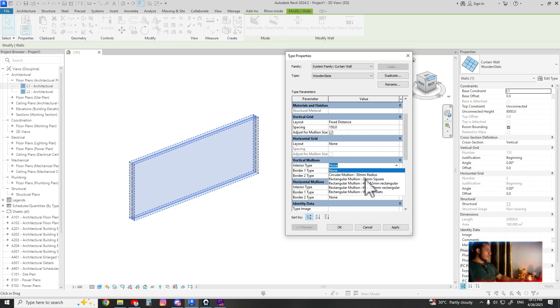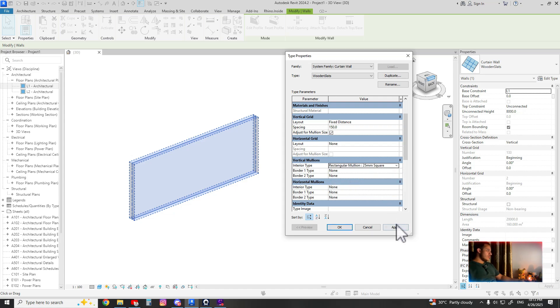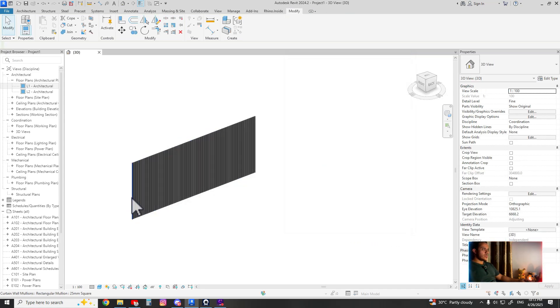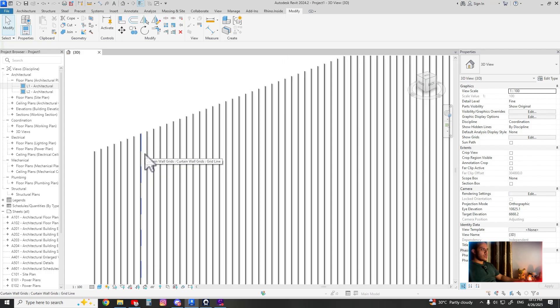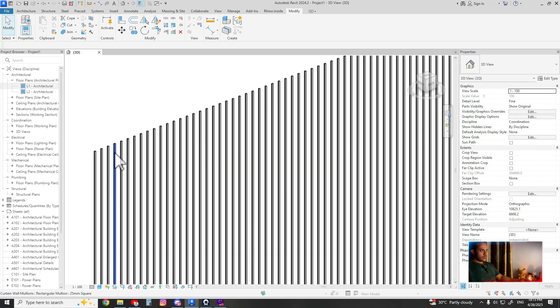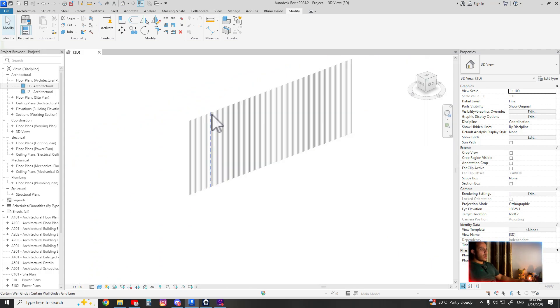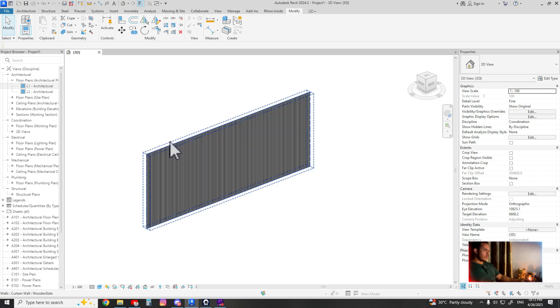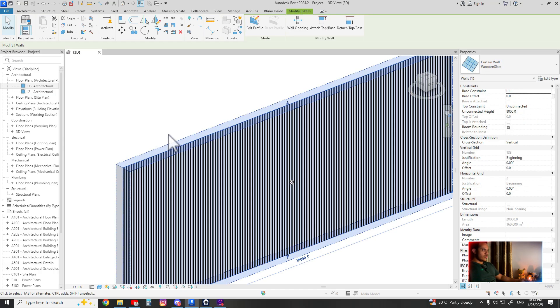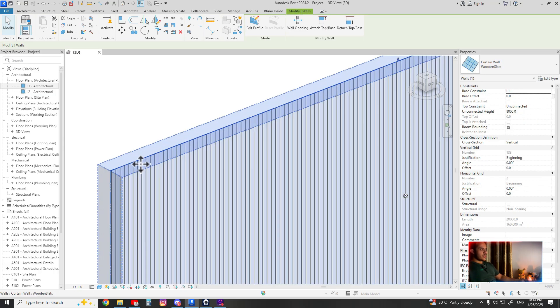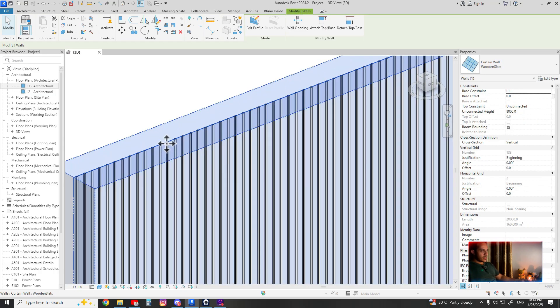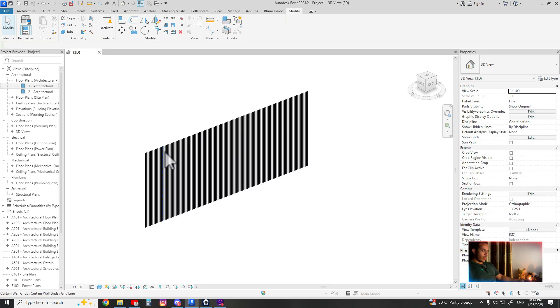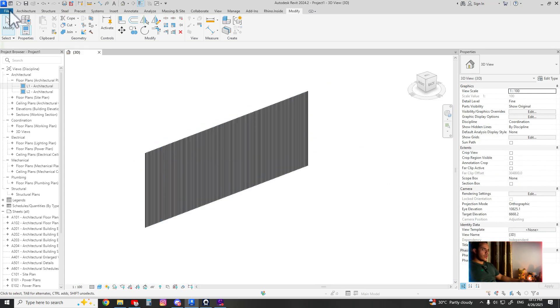Here you can find multiple family profiles from the mullion, and this is by default in Revit. For example, I want to show you how it looks if you apply this. As you can see, I don't know if you want to increase the spacing or decrease it, but let's go and create our own mullion.